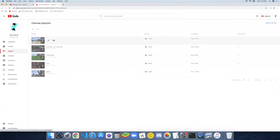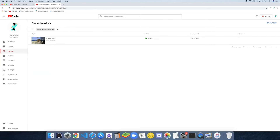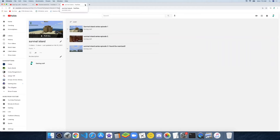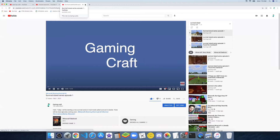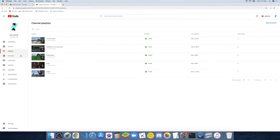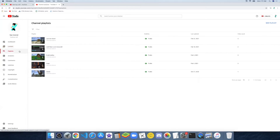Now we're going into playlists. You can filter by title. This is the only playlist that contains 'survival.' You can edit it and you can also watch the playlist. I did forget to add something to the playlist though — I haven't uploaded Survival Island Episode 4 yet. It's coming soon.